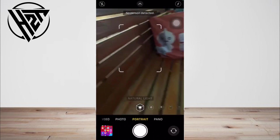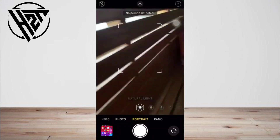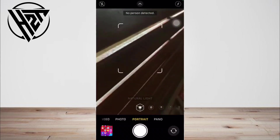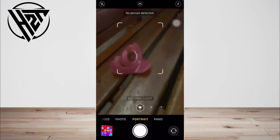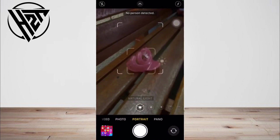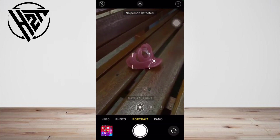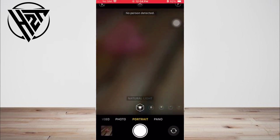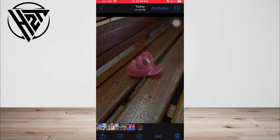To add portrait lighting on iPhone X and later, and iPhone 8 Plus, you can use the portrait lighting feature to apply studio-quality lighting effects to your portrait mode images. Choose from five effects: Studio Light, Contour Light, Stage Light, Stage Light Mono, and High Key Light Mono.